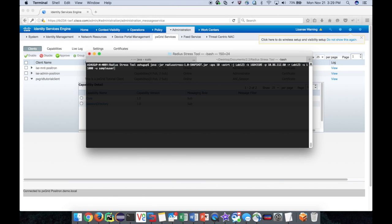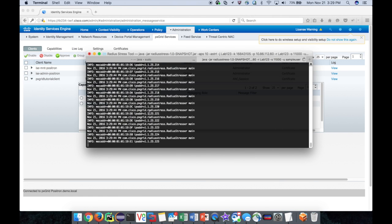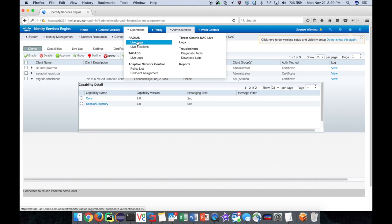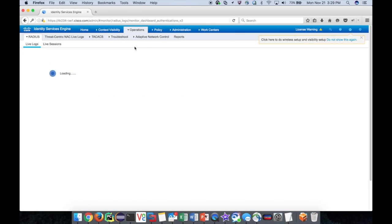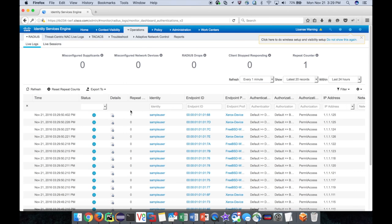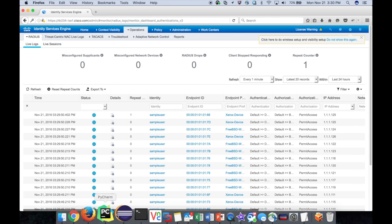Now it's time to start up our traffic simulator. If we look at the radius live logs on the admin UI, ICE is taking in these events and publishing them to PX Grid for our client to consume.